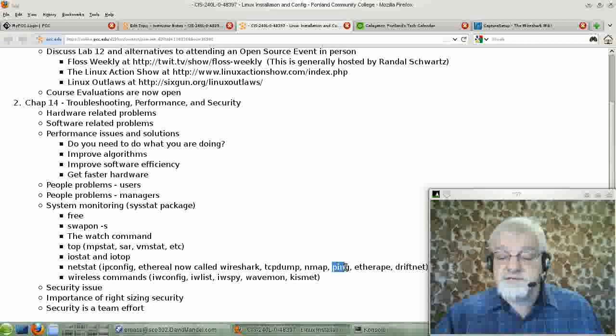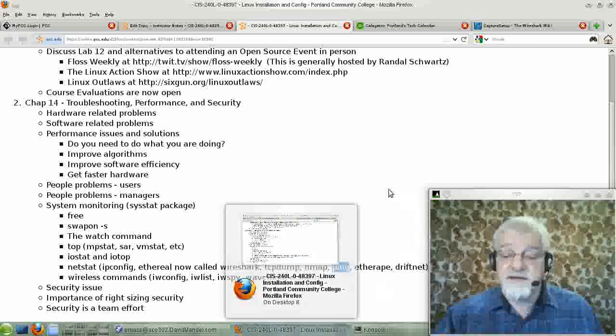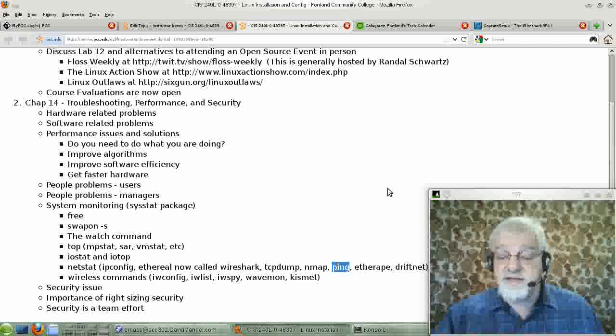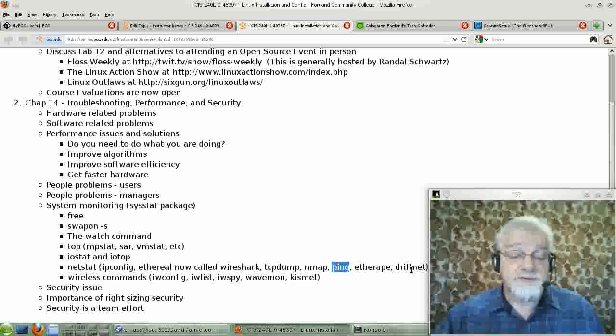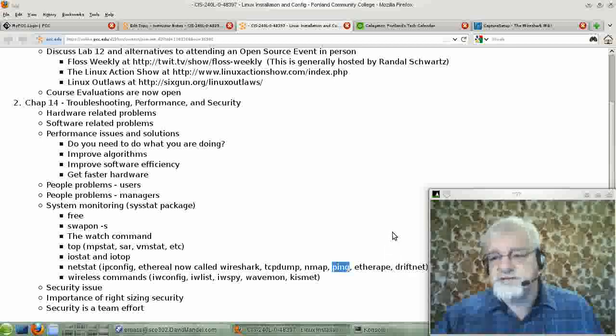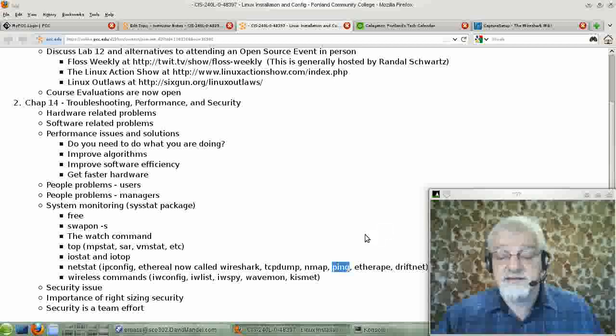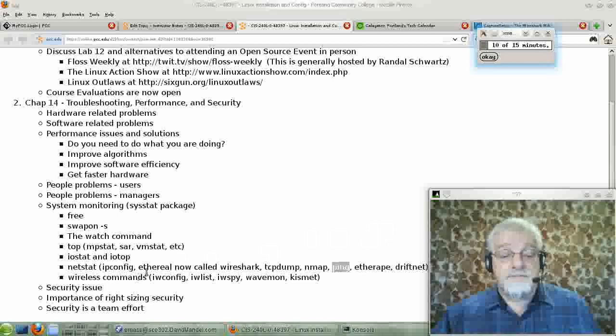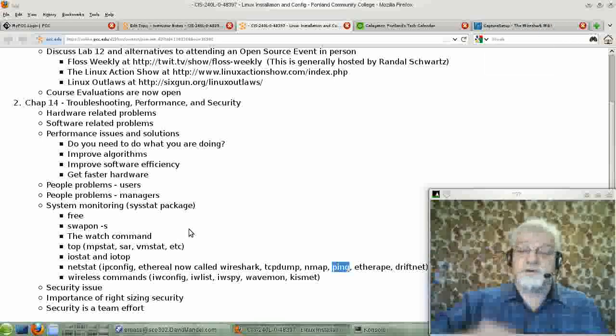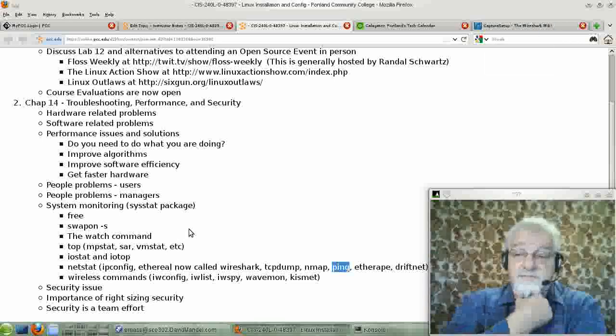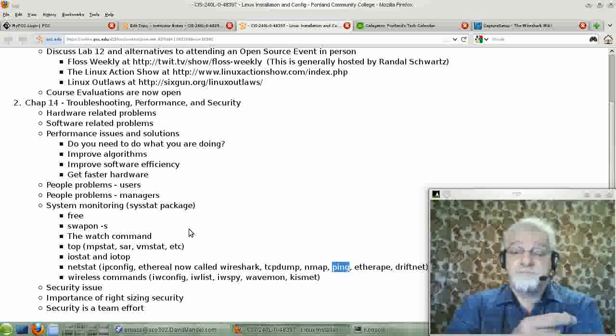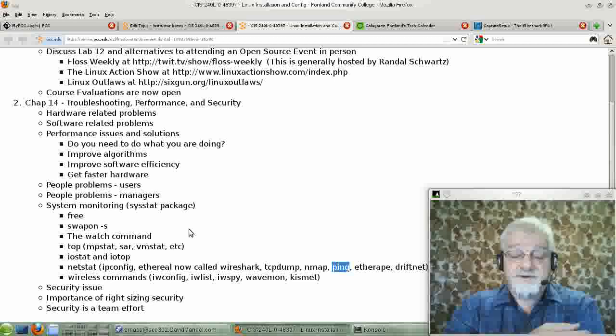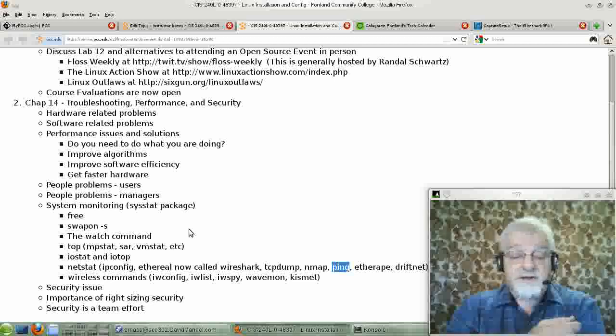Ping is for testing network connectivity. It's a very useful command. I use that all the time. And then there's commands like EtherApe and NetDrift, which I'll let you read about. The truth is, they're not installed on a lot of machines, and that's okay. And those are all really topics for next term on the class on Linux networking. So we're not going to go into those at all.